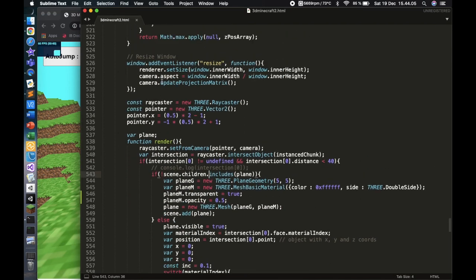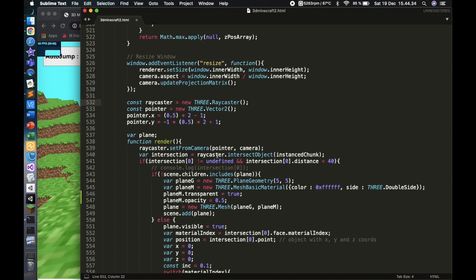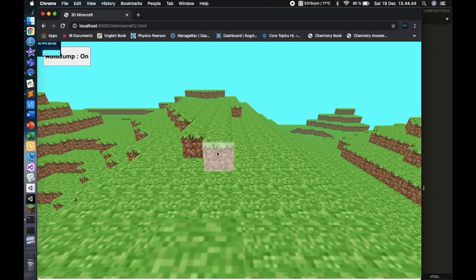Now we can get into the ray casting. In Three.js, or in any 3D game development — even 2D — to point at certain objects you use ray casting. Ray casting is basically when you shoot a line from a certain place and that line will intersect with objects, telling you how many and which objects are being intersected.